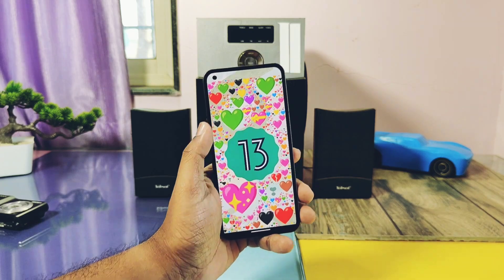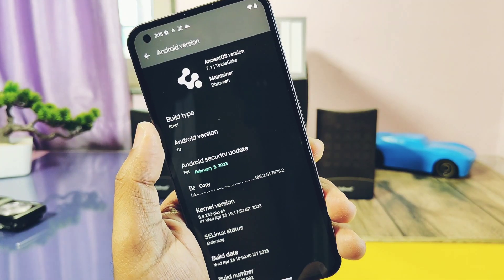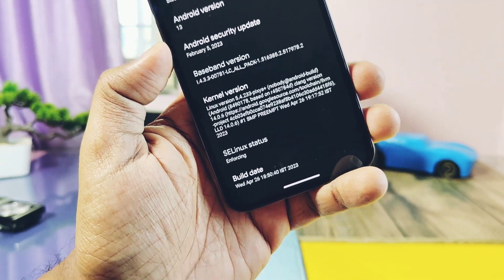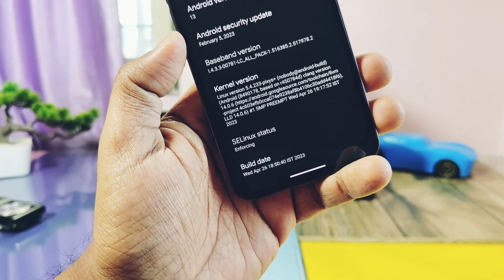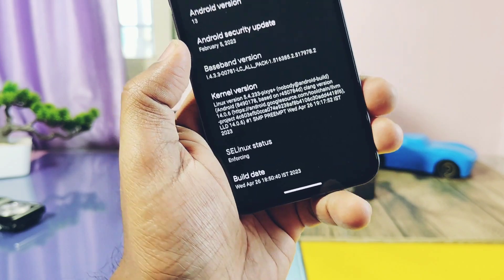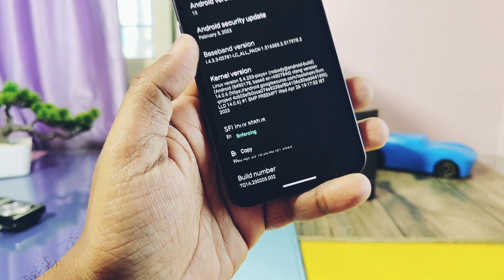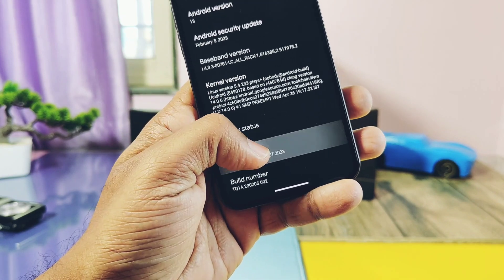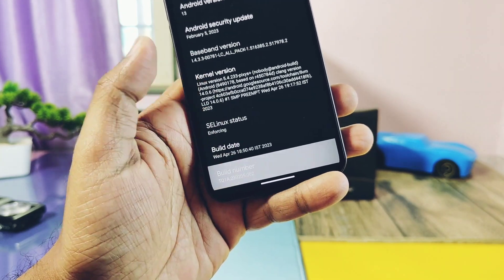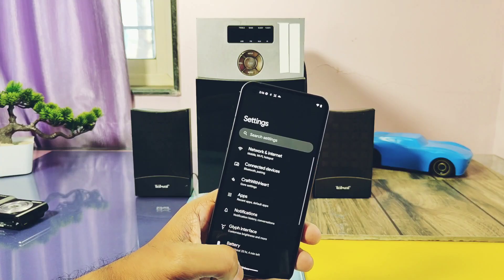Android security patch is February 2023 — that's the only thing that is old here. Kernel version is 5.4.23, built with the latest Clang toolchain version 14.0.6, kernel SELinux is enforcing. ROM build date is 26th April 2023. Except for the security patch, other things are the latest. Soon the developer will release the ROM based on the latest security patches.